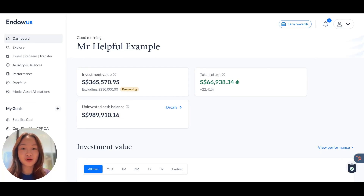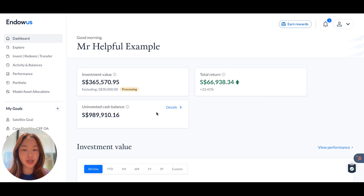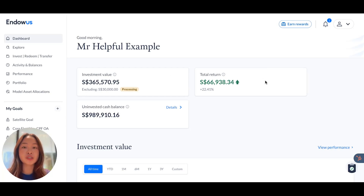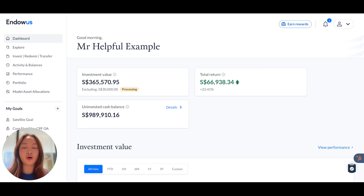As soon as you've logged into your account, you will be brought to the dashboard where you can see an investment value, total return, and uninvested cash balance. The investment value represents the value of all the investments you currently have with Endowers, while the total return shows the performance of all your investments over time. And the uninvested cash balance is where you might find any cash deposits made to your account, distributions received, or cash back credited.